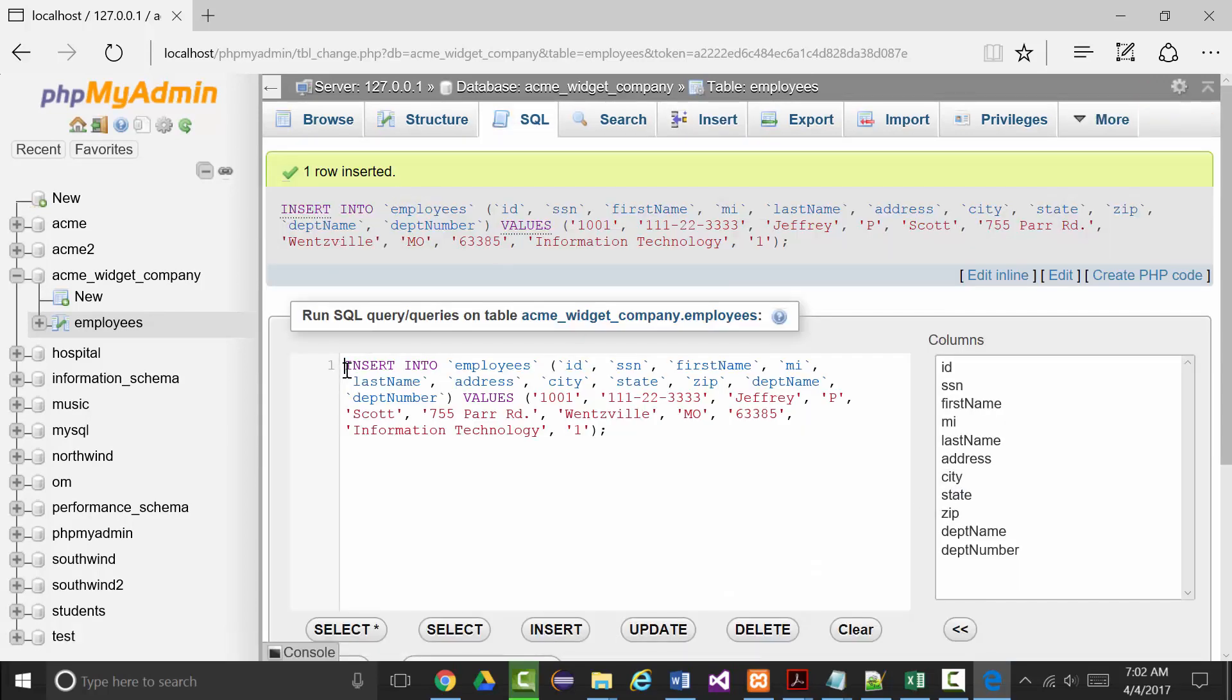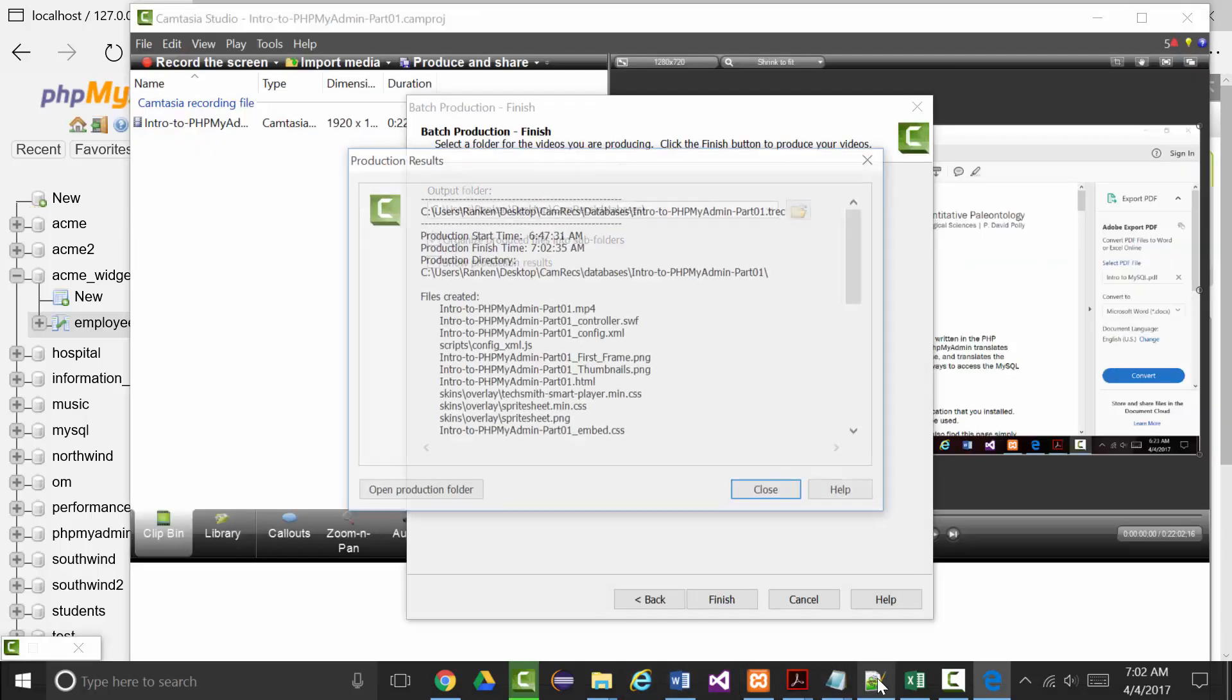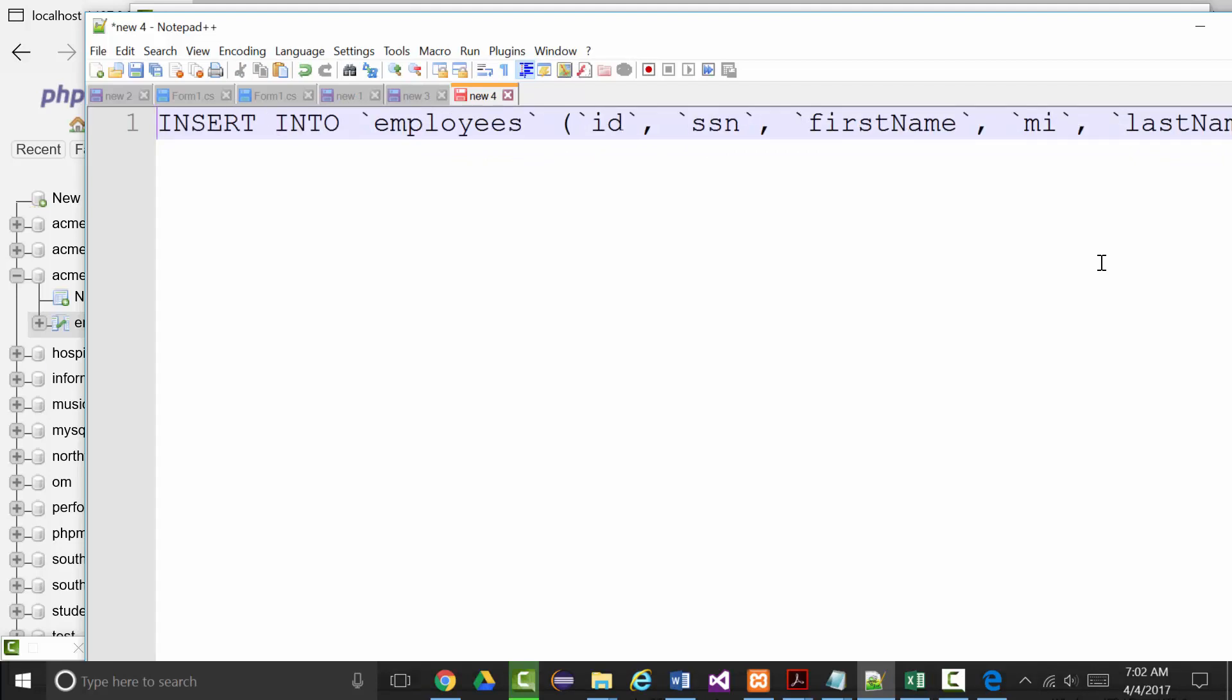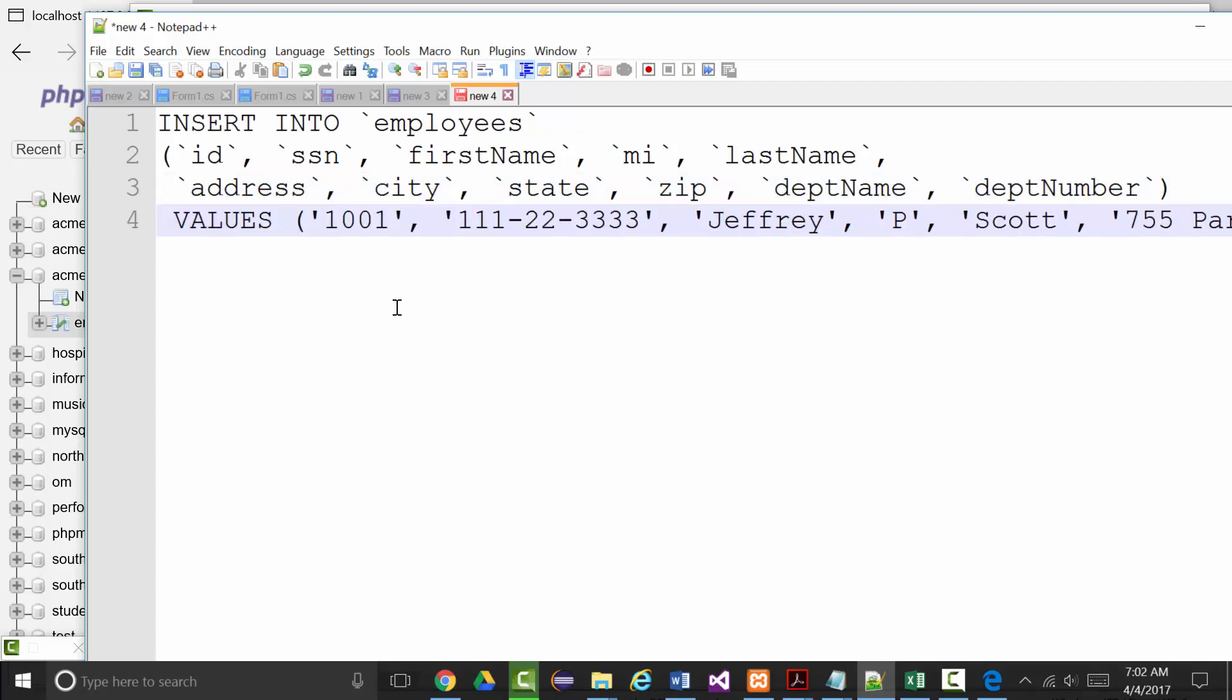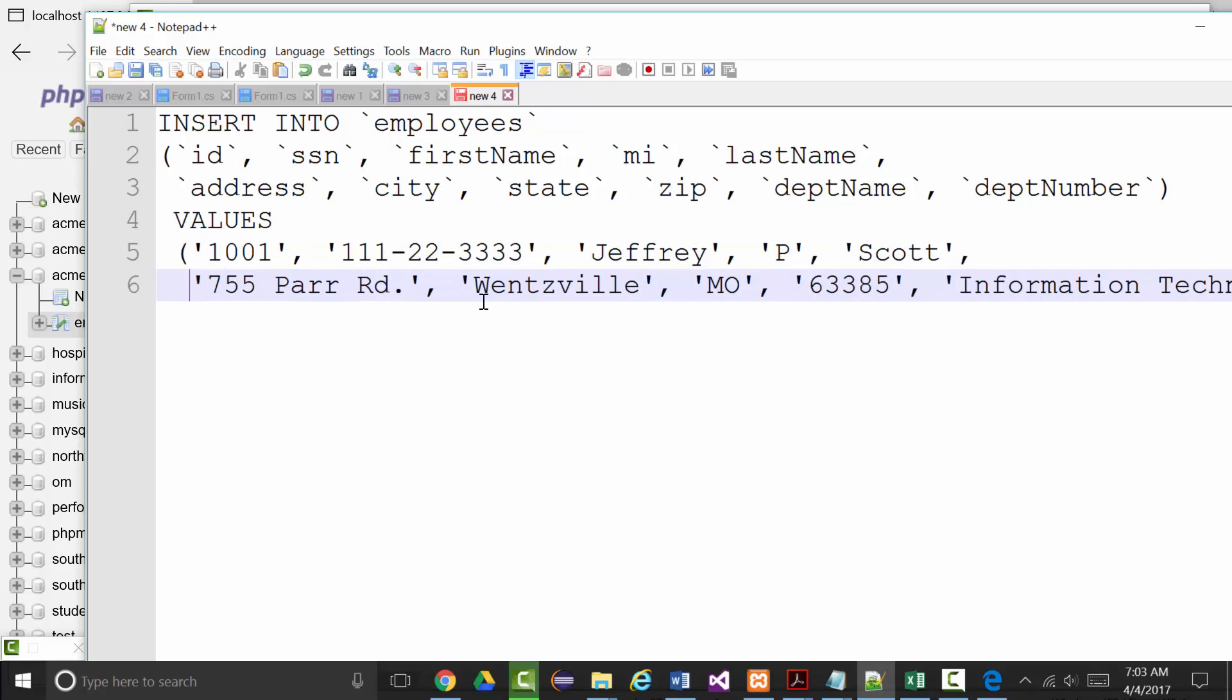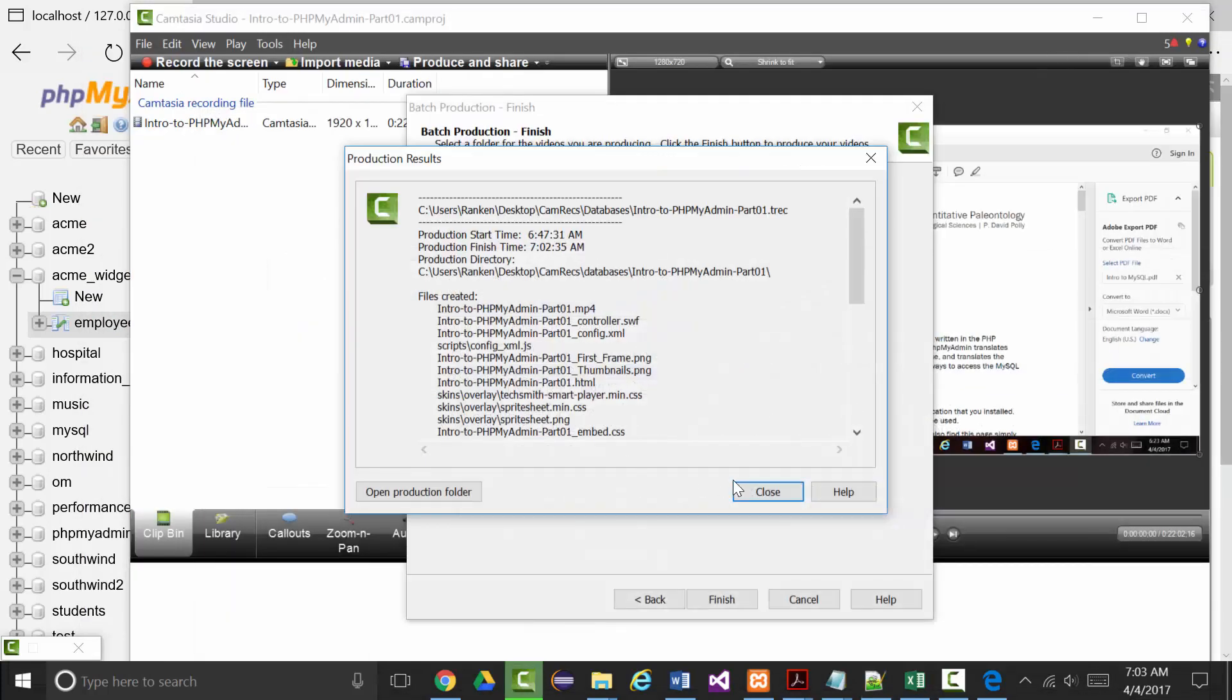Now I can type in go. This is the actual generated SQL, so I can select all of it, copy it to the clipboard, and I wanted to show you. I'm telling it to insert into employees all these values. This is what we're putting in: 1001, so there's the ID, the social security number, first name, middle initial, last name, address, city, state, zip, department name, department number. That's what's actually getting put into the system for me.